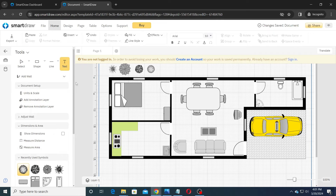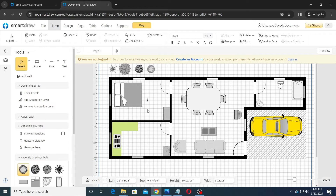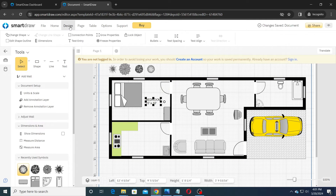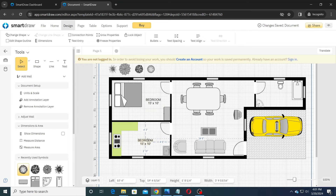Next, add the measurements and annotations using the text tool as shown. You can change text properties such as font size, color, etc. on the Home tab. Certain options such as text alignment are available on the Design tab.